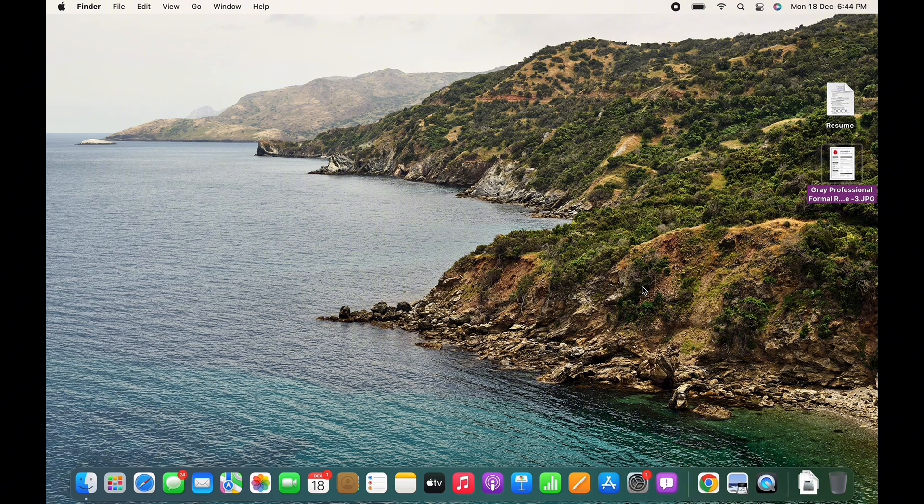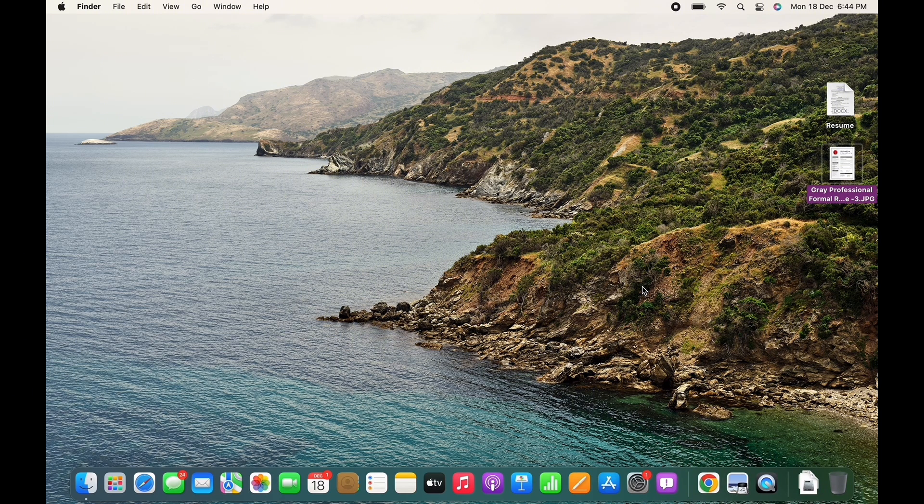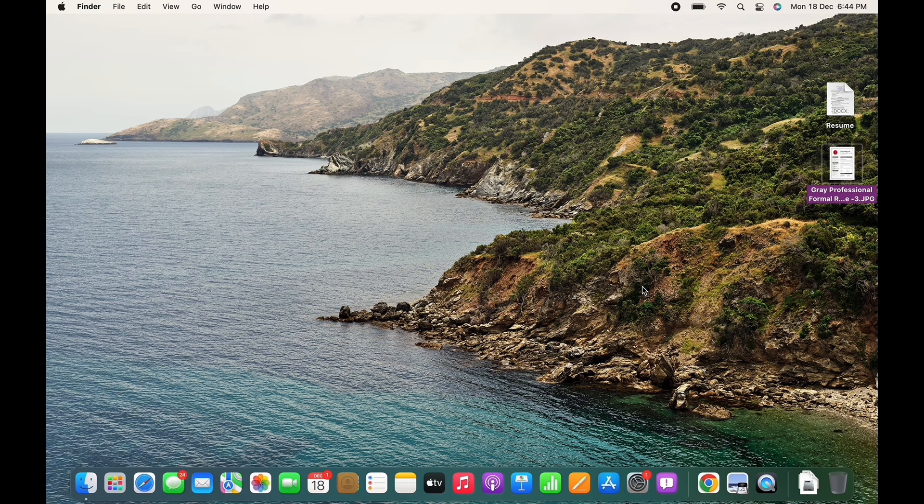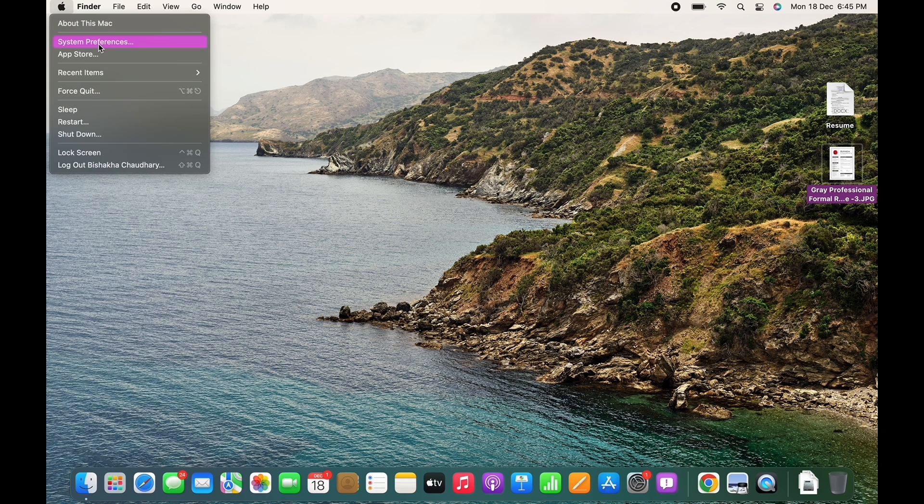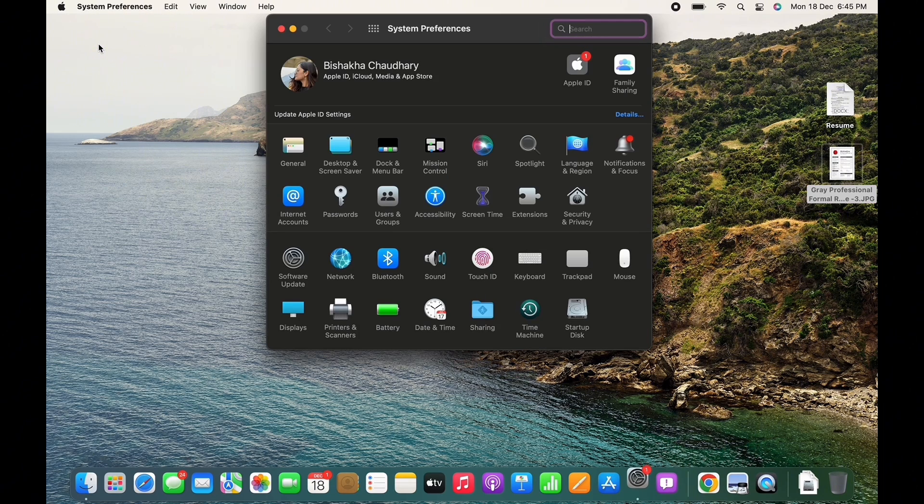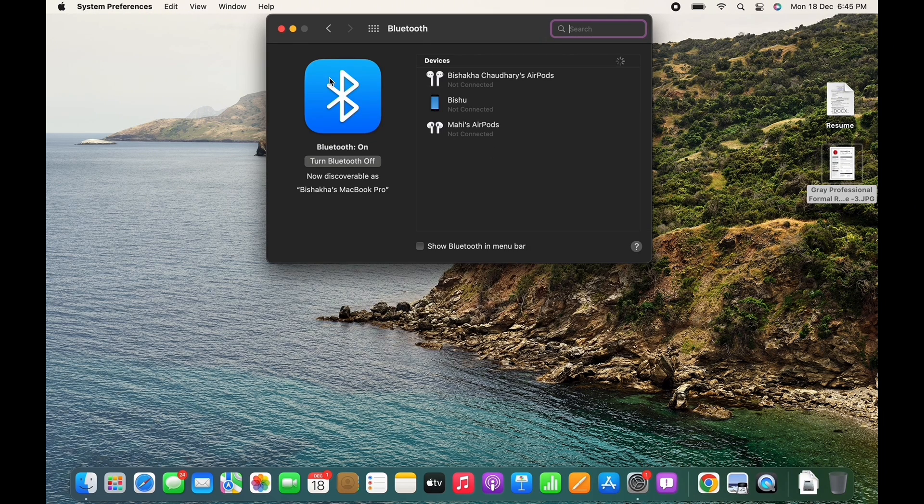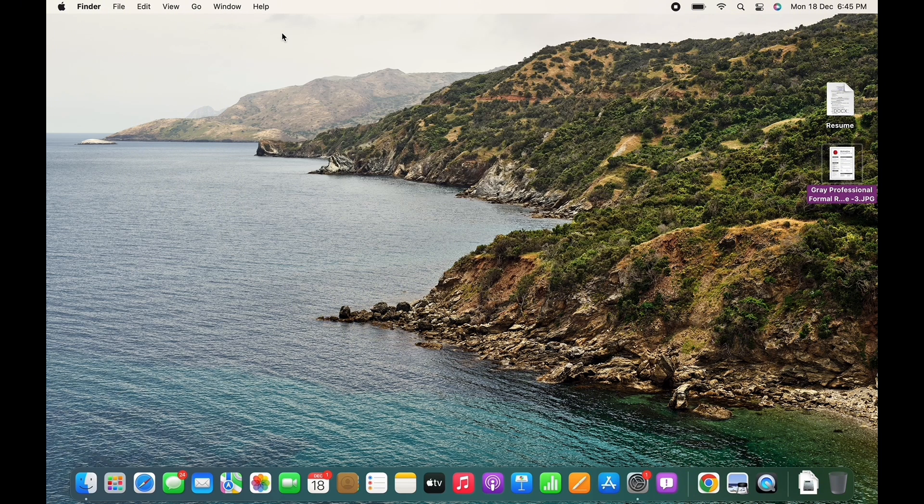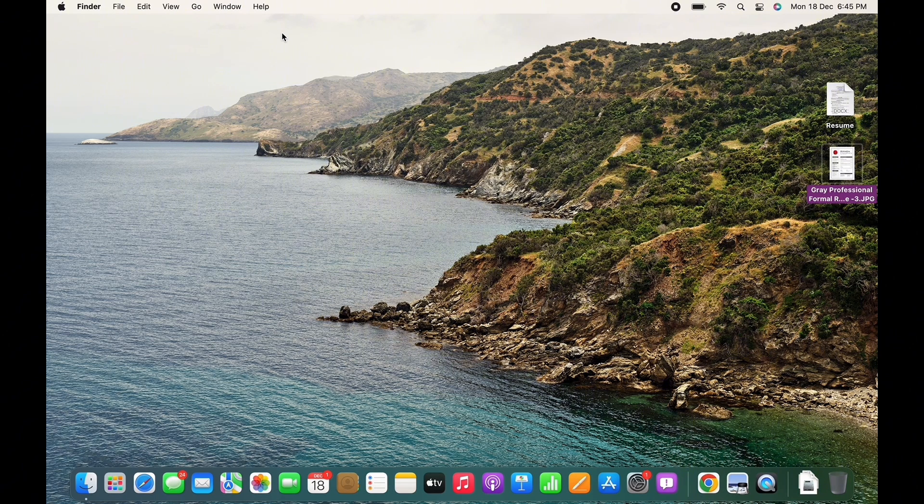Next, if you are using a Bluetooth mouse, then check the charge and make sure it is not out of charge. Also, open System Preferences and then tap on Bluetooth. Go ahead and unpair the mouse and then pair it again.